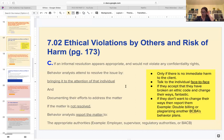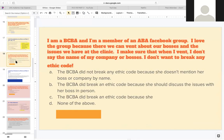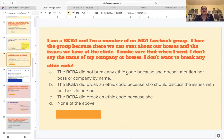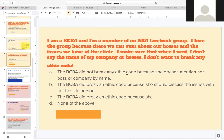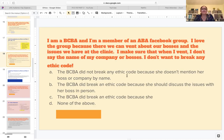For example, plagiarizing another BCBA - that is not necessarily harming the client emotionally or physically. Here's a scenario: I am a BCBA and I am a member of an ABA Facebook group. I love the group because we can vent about our bosses and the issues we have at the clinic. I make sure that when I vent I don't say the name of my company or bosses. So did the BCBA break any ethical code? The BCBA did not break any ethical because she doesn't mention her boss or company's name.